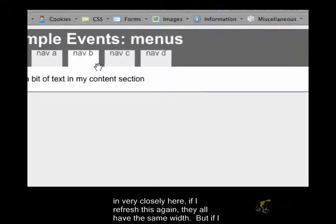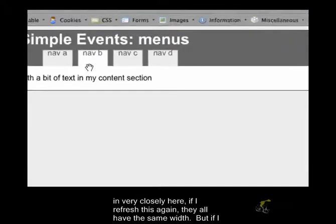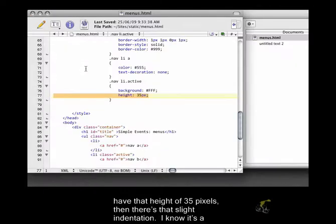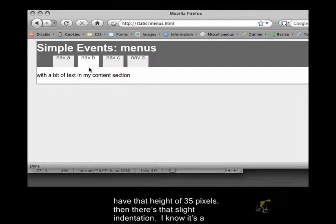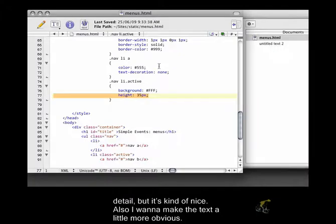if you go very closely in here, if I refresh this again, they all have the same width. But if I have that height of 35 pixels, then there's that slight indentation. I know it's a detail, but it's kind of nice.